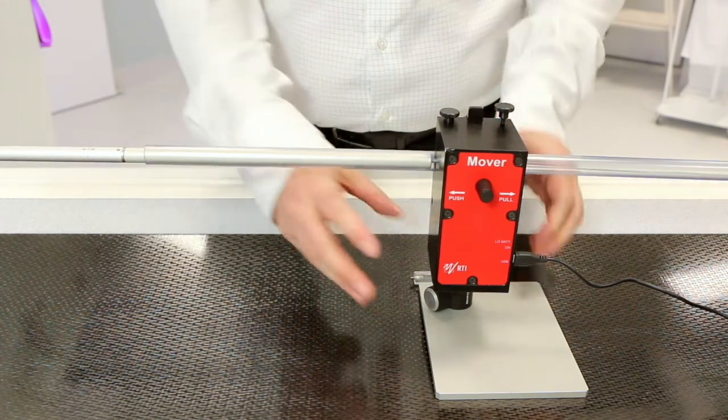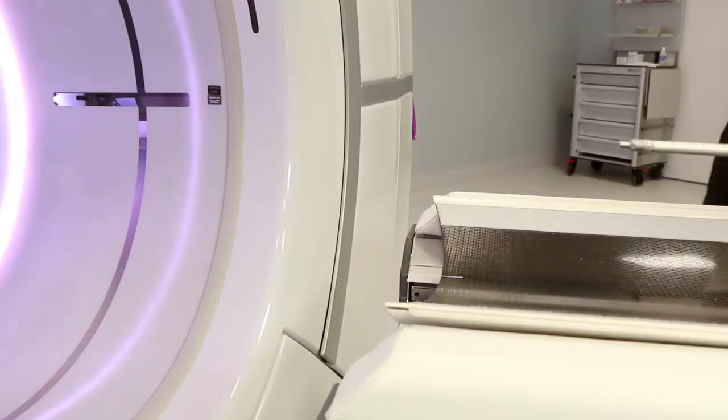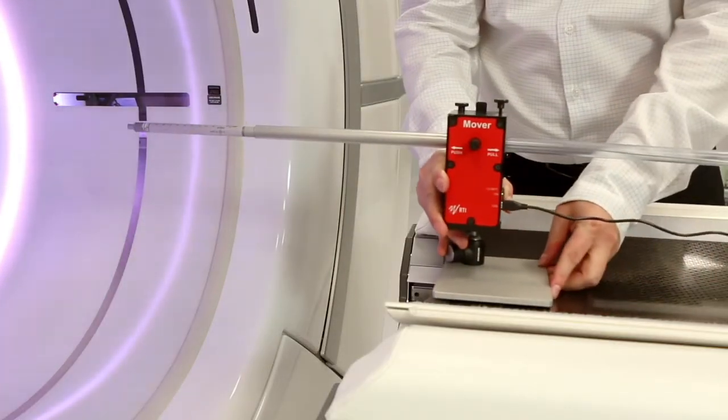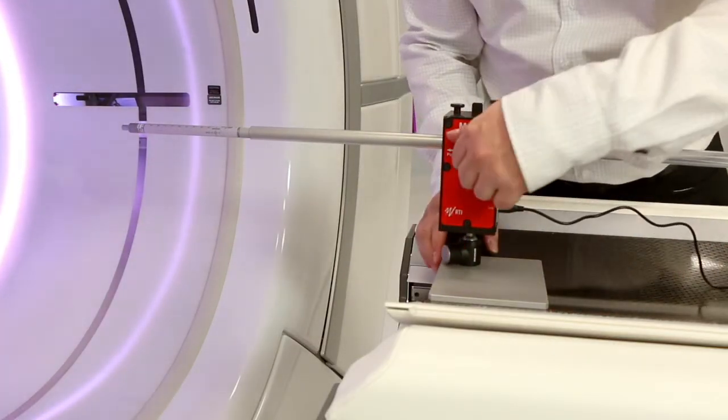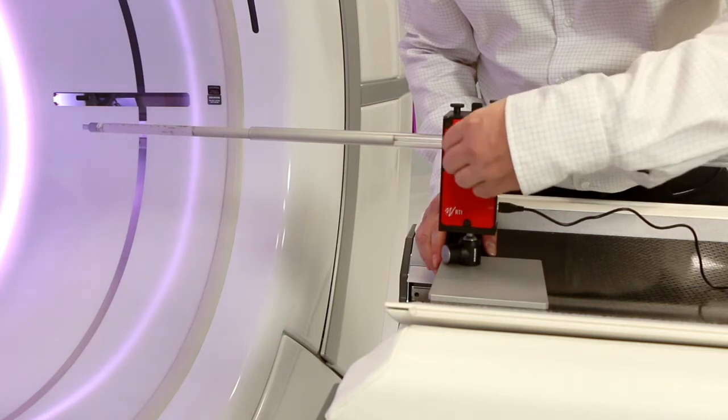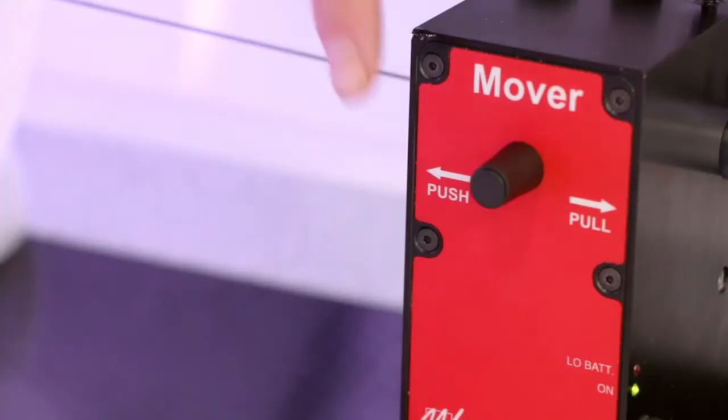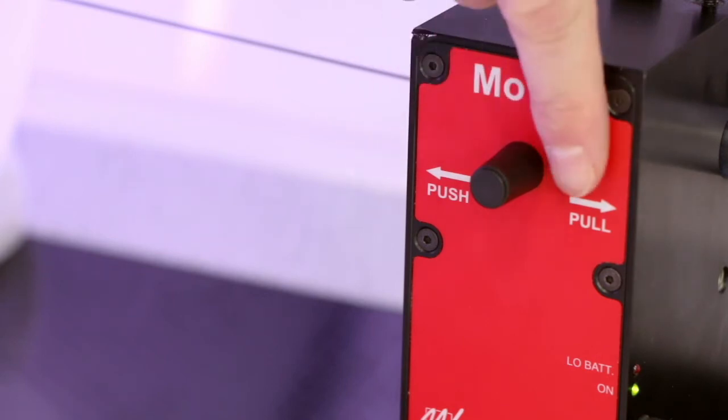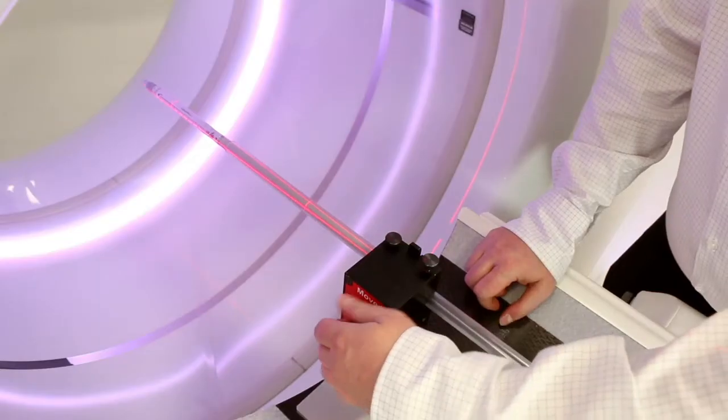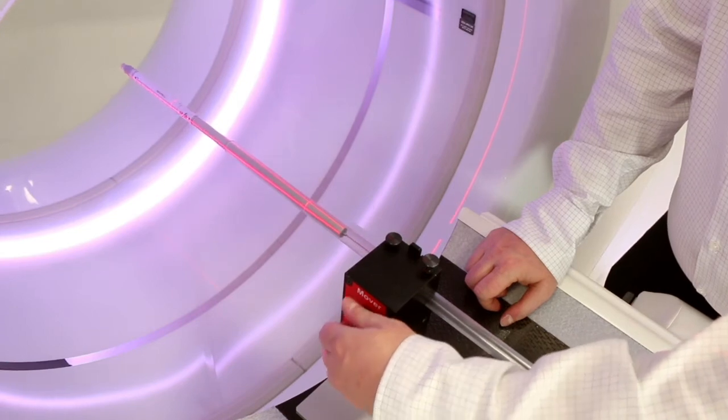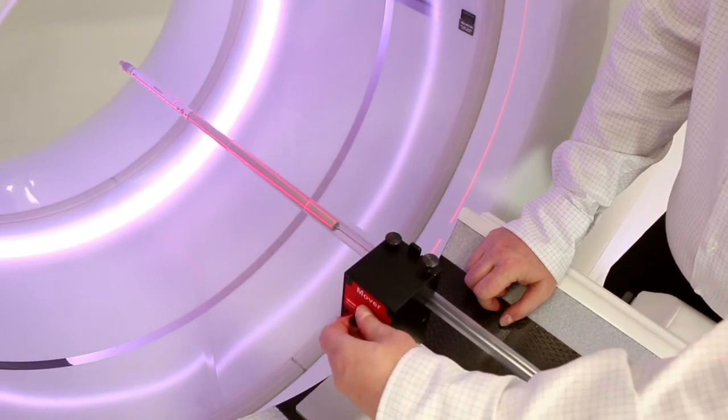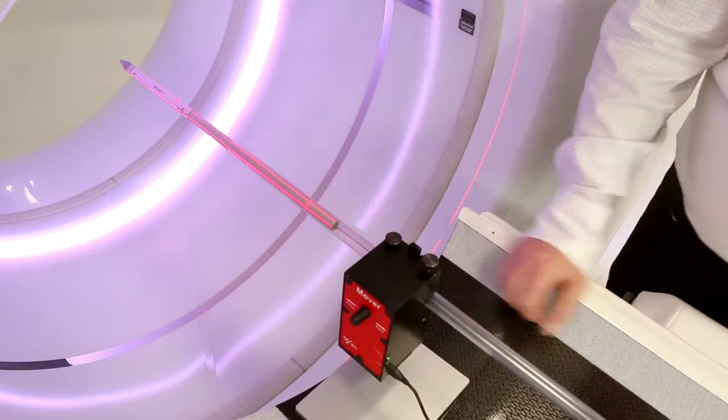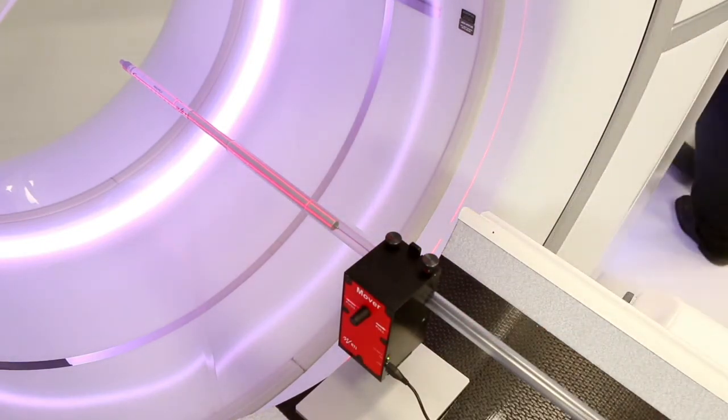Place the CT Dose Profiler detector and the mover at the end of the table, and align the CT Dose Profiler into the ISO center of the CT. We recommend that the mover pushes the probe compared to pulling it during the measurement. So use the manual adjustment to position the active sensor area on the CT Dose Profiler slightly in front of the X-ray field.